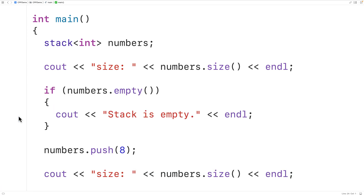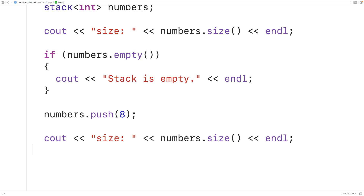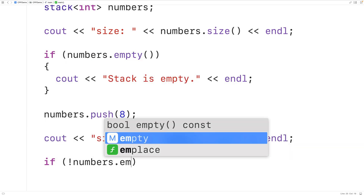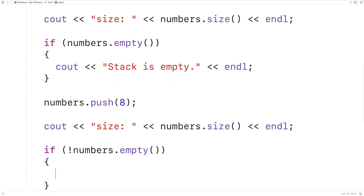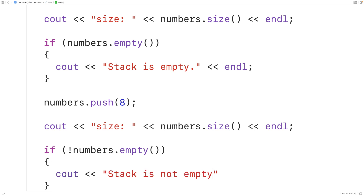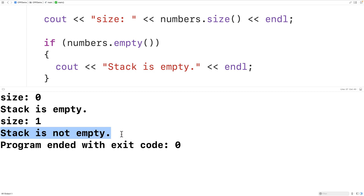We can also check if the stack is not empty. We'll have: if not numbers.empty() is true — in other words, if the empty function returns false — we'll output 'stack is not empty'. Saving, compiling, and running the program, we now get 'stack is not empty'.